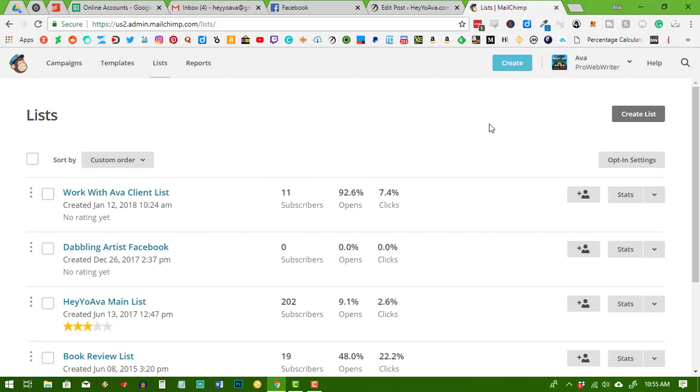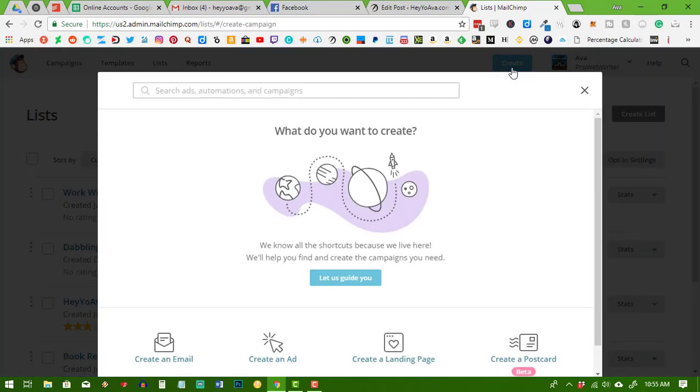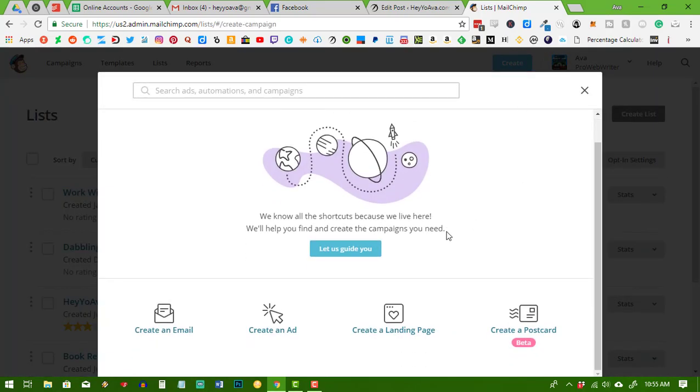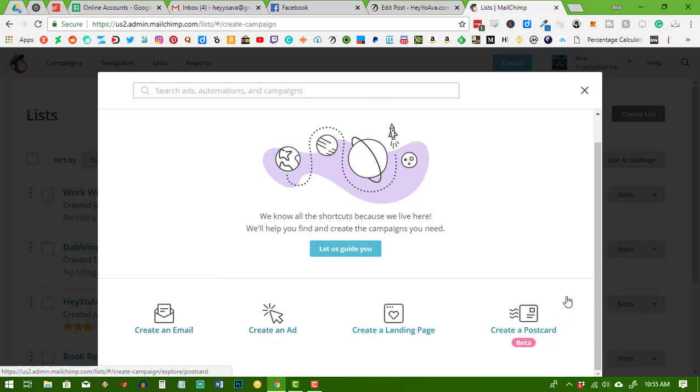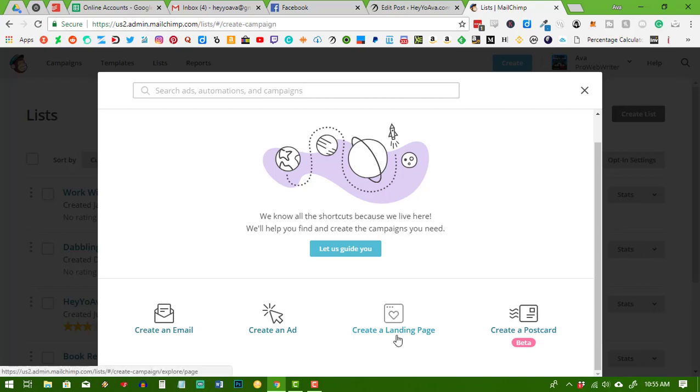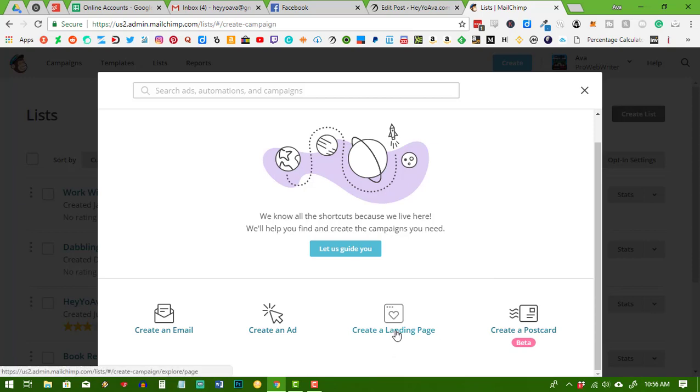Now you can build a landing page to begin gathering email leads even if you don't have a website. So what we're going to do is click the blue create button and here you can see this is where you can create everything MailChimp has to offer. You can send out an email to your list here, you can create an ad which I believe is connected with Facebook, you can create a landing page, or their newest feature you can create a postcard. And that's why I like MailChimp because it's easy to use, but they're always adding new things as well. I think their landing page feature is something that they've added in the last six months or so.